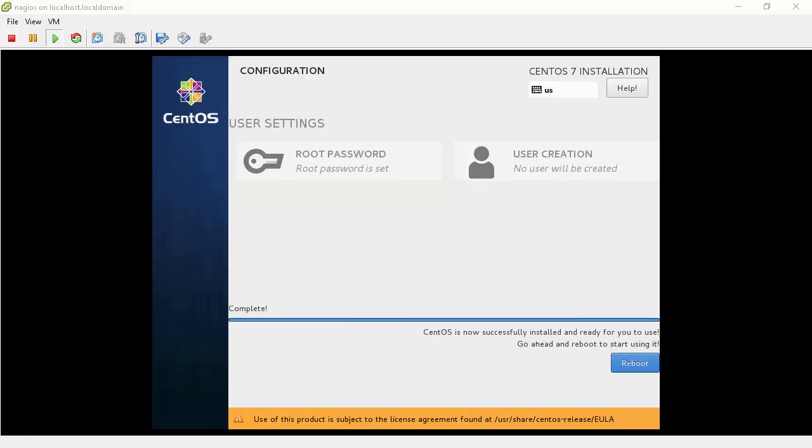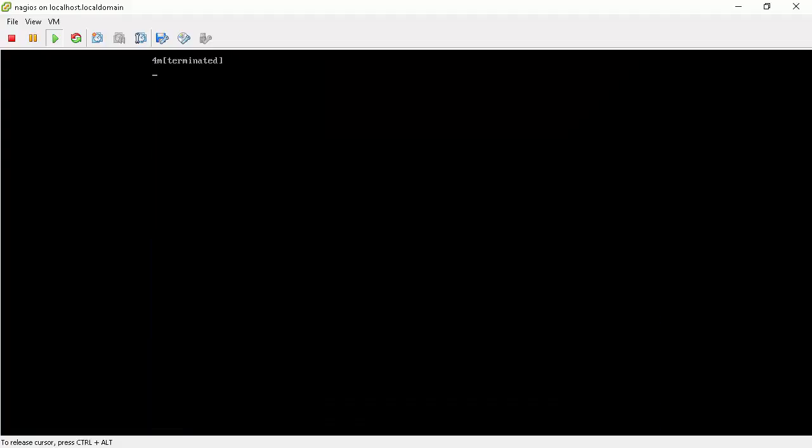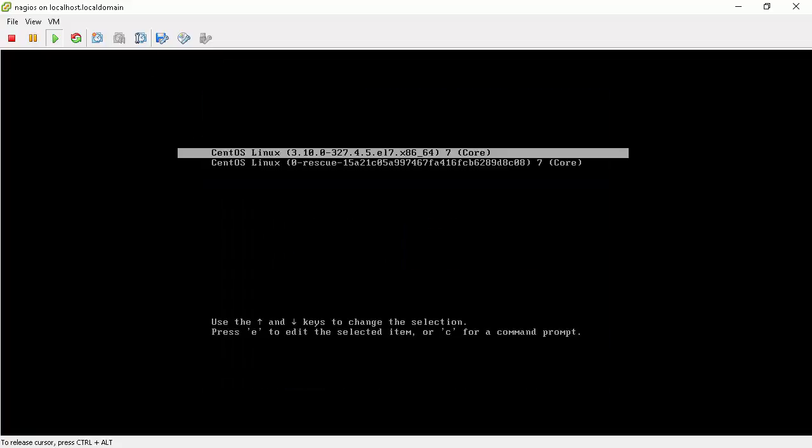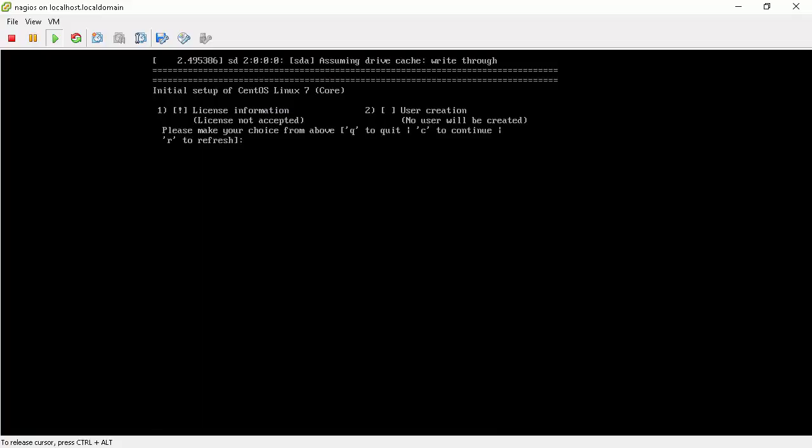Now that the installation is complete, we will reboot the server. You can do this by clicking the reboot button. Let it reboot from the first selection. Give it one or two seconds. It will boot. Before we boot into the graphic user interface, it will ask us to do some initial setup.